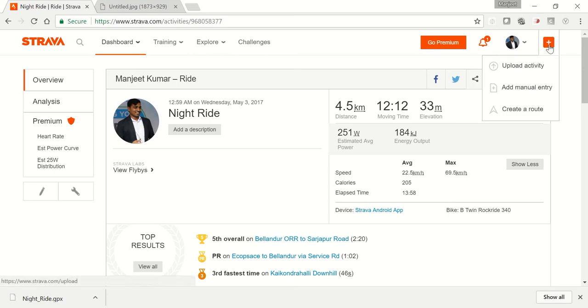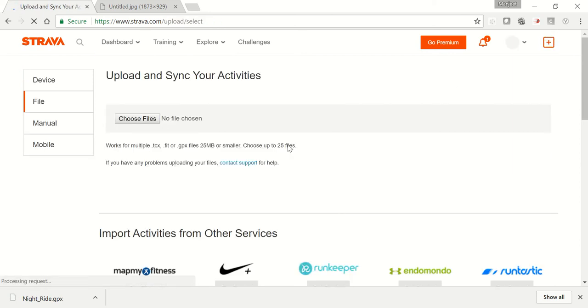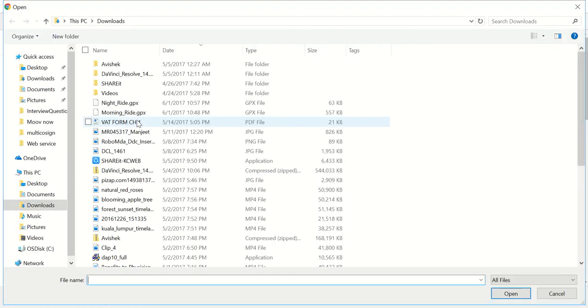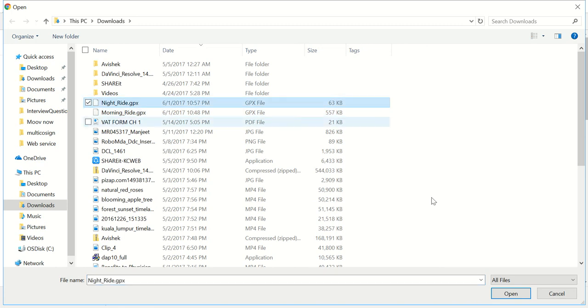So now how to upload the file? If you hover your mouse on this plus button, you will get three options: upload activity, add manual entry, and create a route. Click on upload activity. Here you will get four options: device, file, manual, and mobile. Click on file.